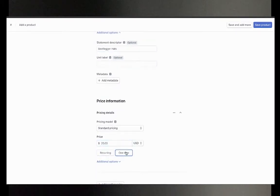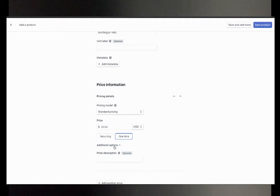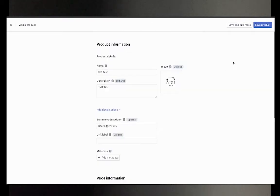Add a price and choose if it's a one-time or recurring payment. Then hit save product.